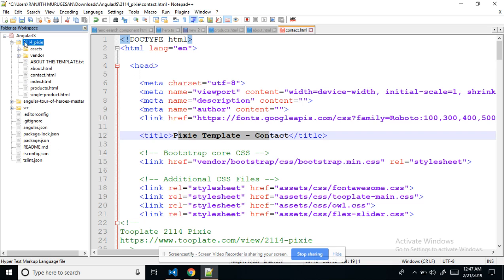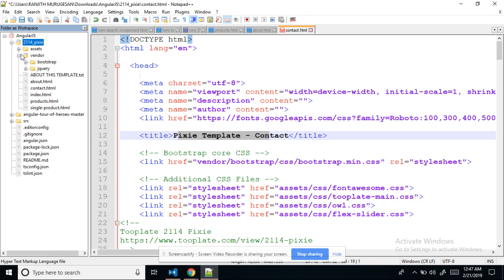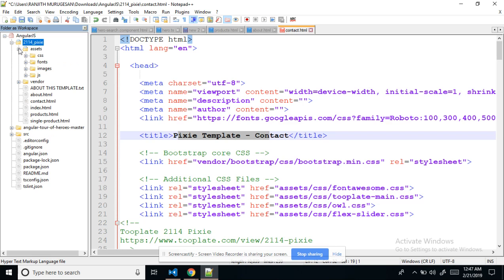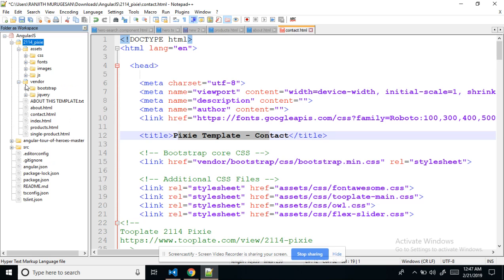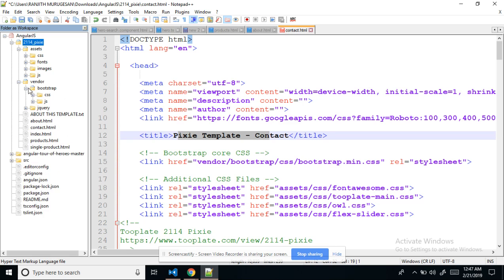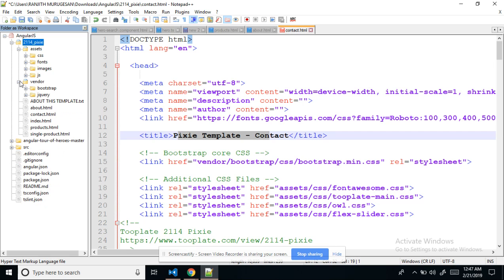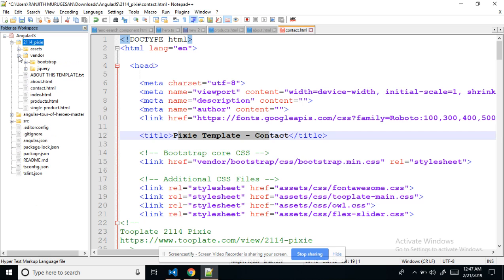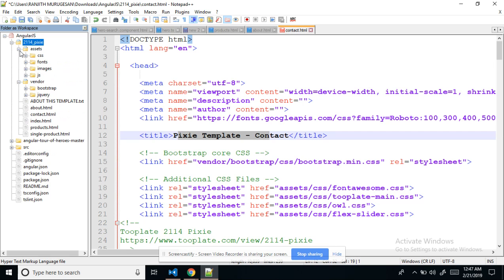After downloading, this is a standard normal HTML template. It has an asset folder and a vendor folder. In the asset folder there is CSS, fonts, images, and JS files. In the vendor folder there is jQuery and Bootstrap.